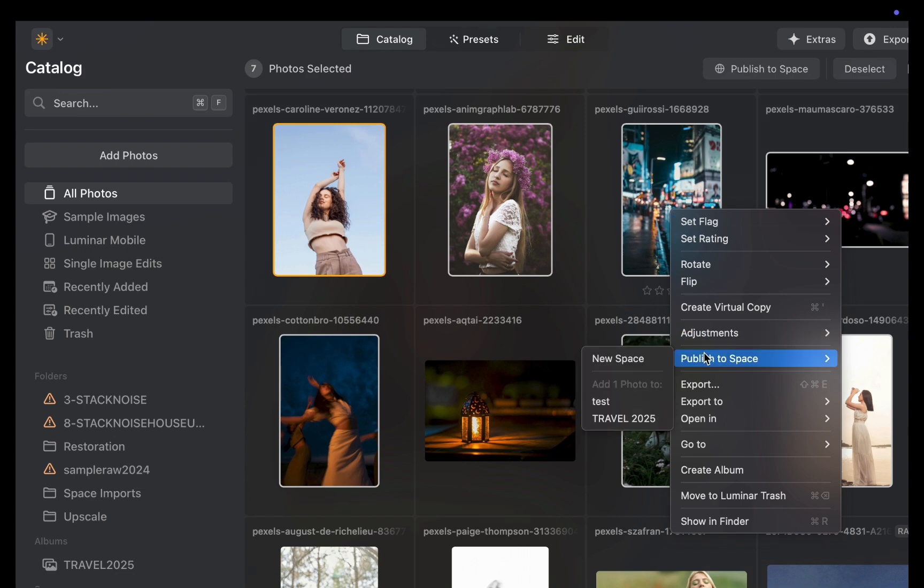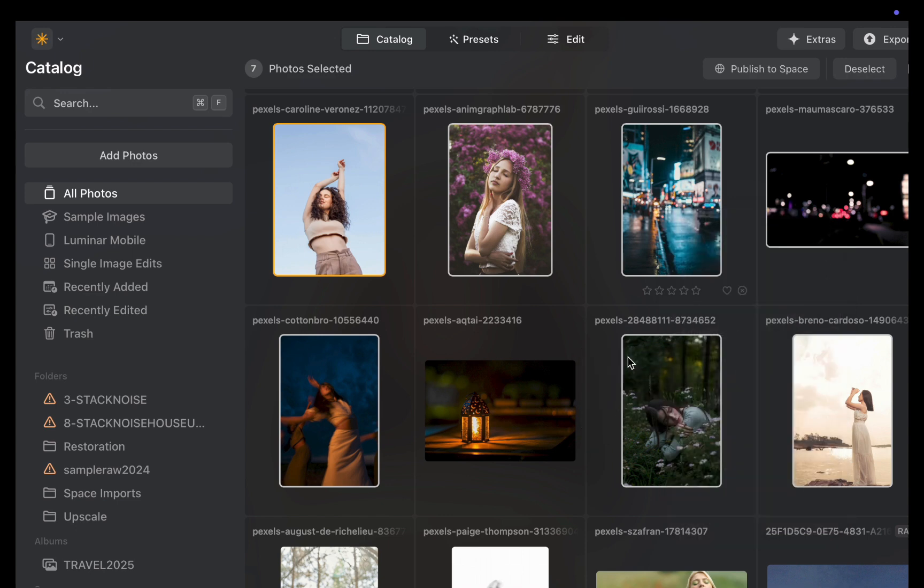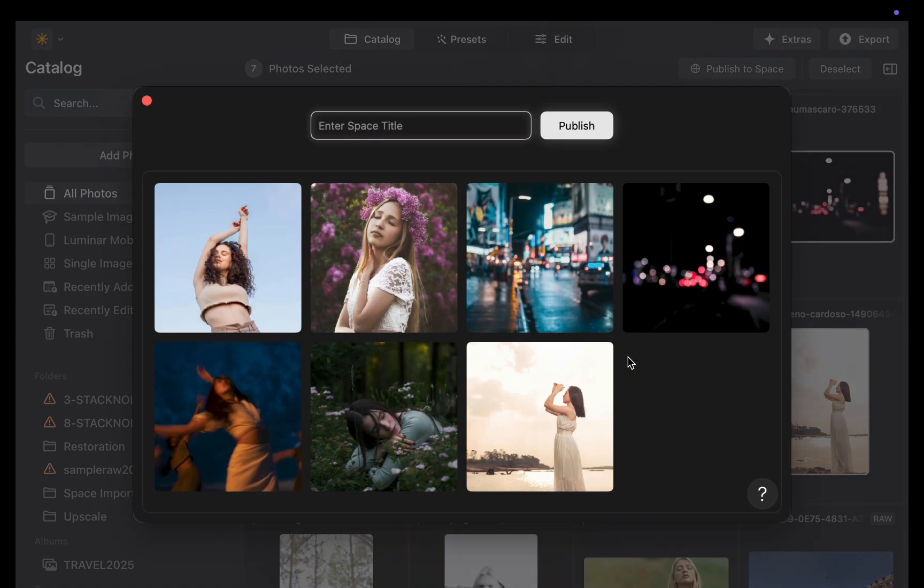With Spaces, everything happens right inside Luminar Neo with just a few clicks. There's practically no learning curve at all.